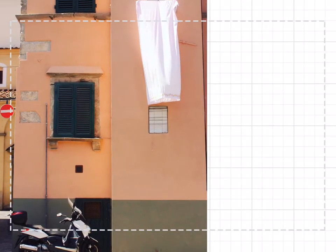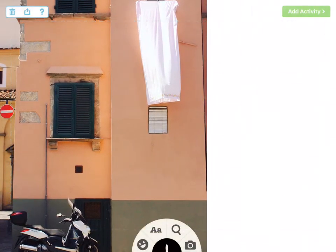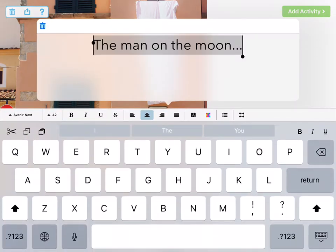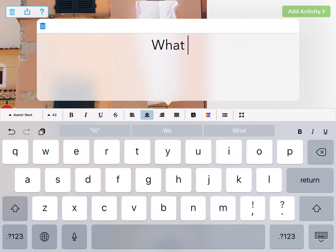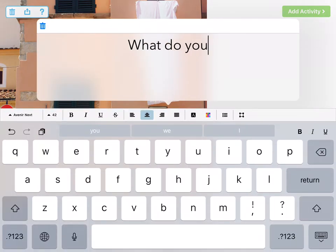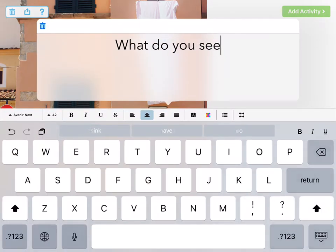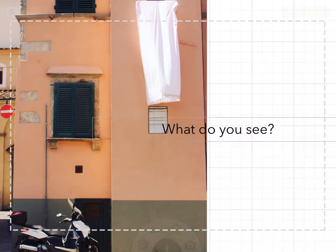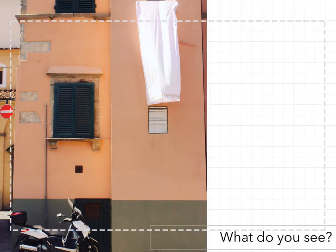I'm gonna make sure I can see that circle and I'm gonna put a little piece of text beside it — "What do you see?" — and we can bring that over here.